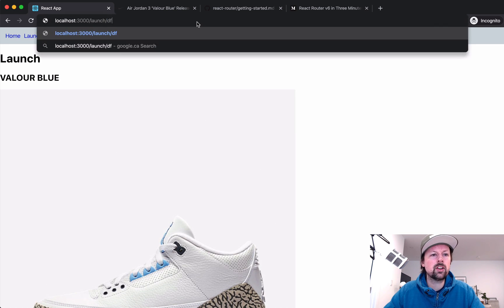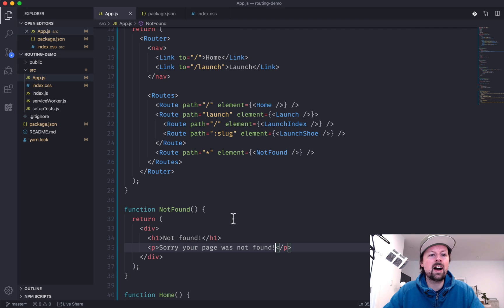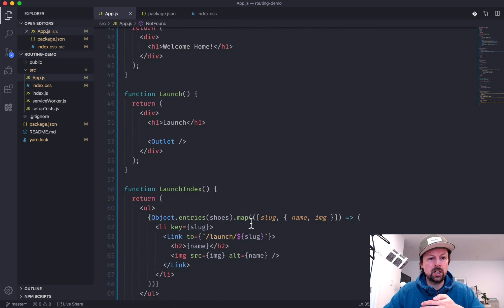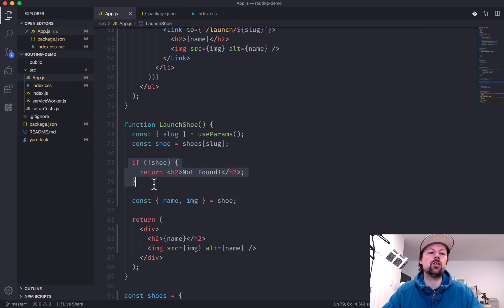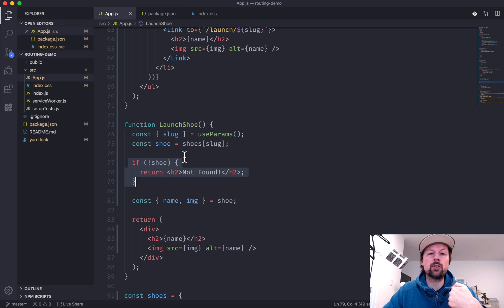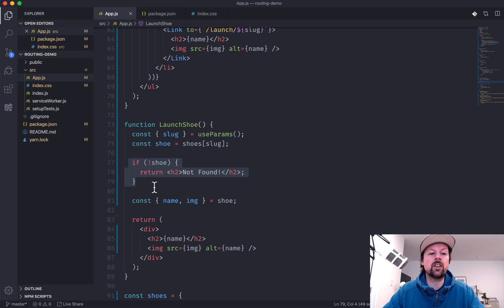We can also go to launch and click into the different shoes. What if a shoe slug can't be found? I also have it saying not found — this was done by checking whether we found a shoe, not really using React Router. If you were getting data from an API, you might look for a 404 response from the server and either redirect to a not-found page or render content letting the user know no shoe was found.